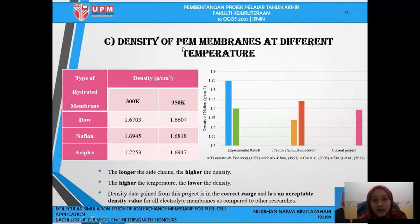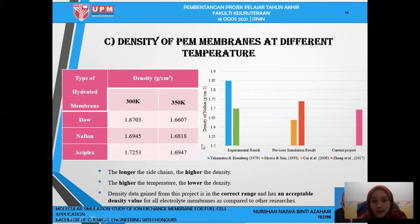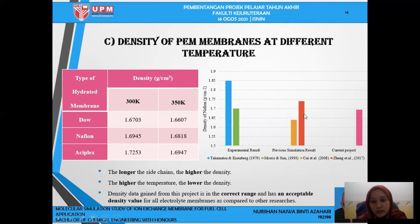The density of the PEM membrane at different temperatures was conducted at 300 Kelvin and 350 Kelvin. The longer the side chain, the higher the density. However, if the temperature increases from 300 Kelvin to 350 Kelvin, the density will be reduced. The comparison of density values from this project and previous projects shows that the density data gained is in the correct range — it has an acceptable density value for all electrolyte membranes as compared to other research.